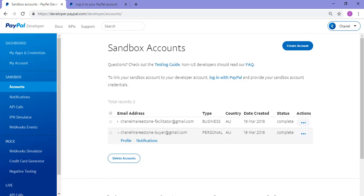Hi, Chanel from TTHQ here and in this tutorial I'll demonstrate how you can set up a PayPal sandbox testing account.